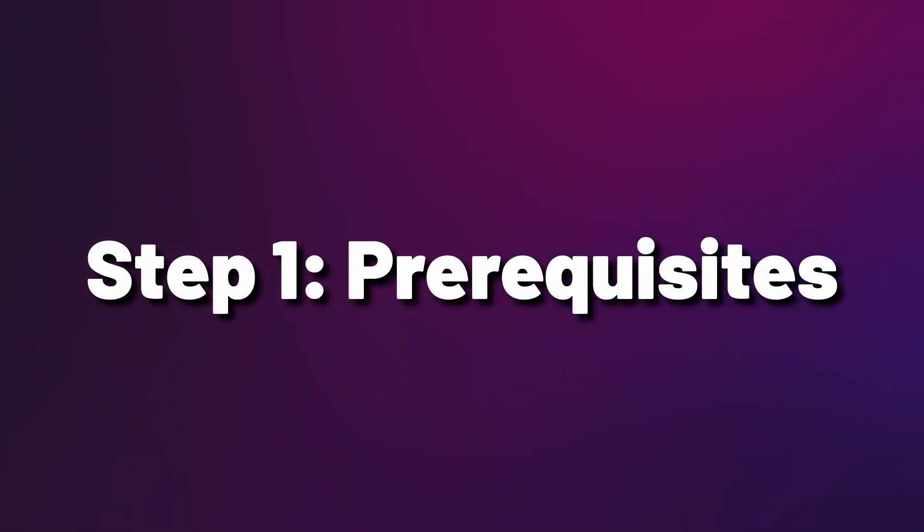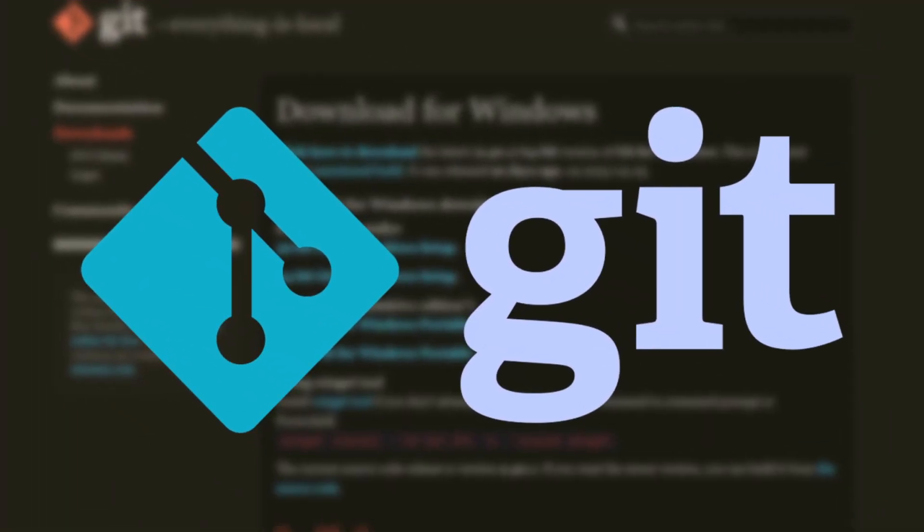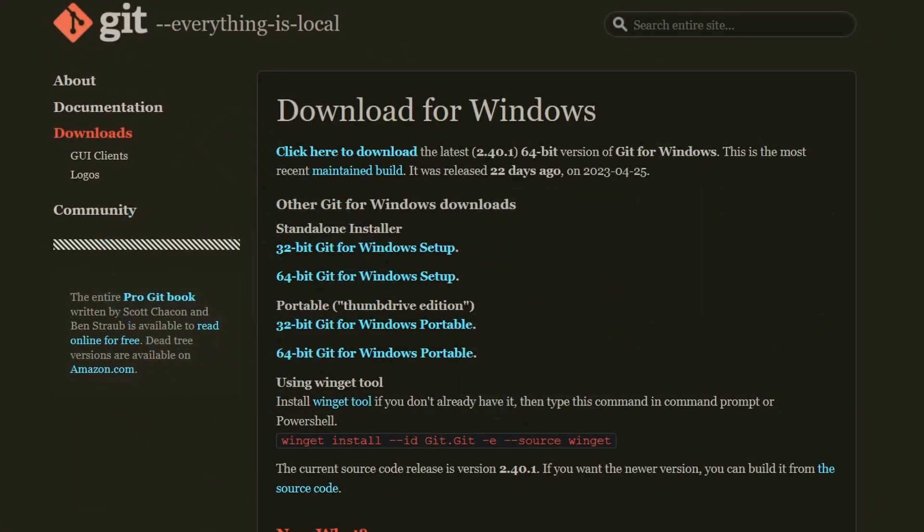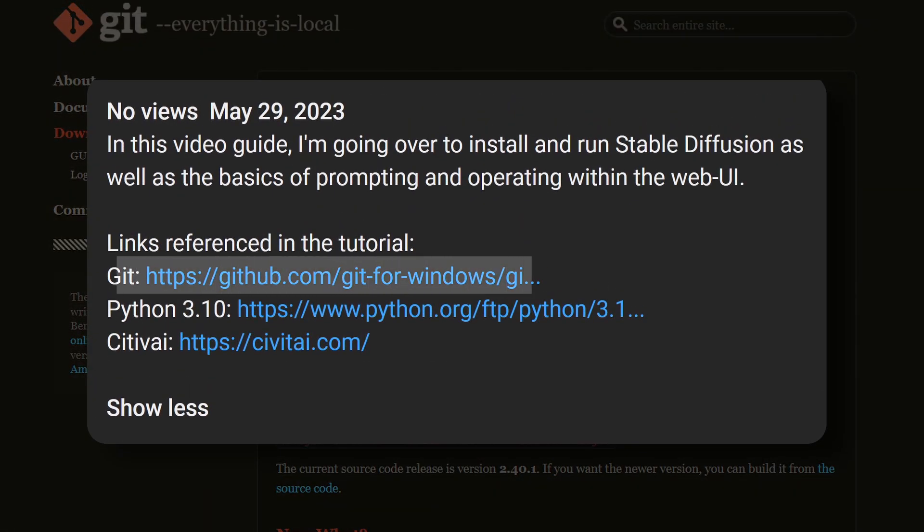We're going to start with some prerequisites. First off we need to install Git. To get started we need to head over to the official website of Git which you can find linked in the description below.